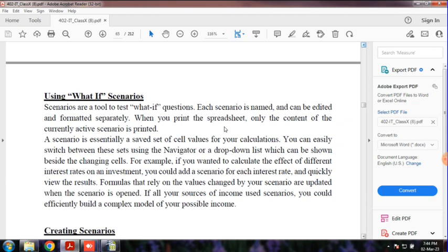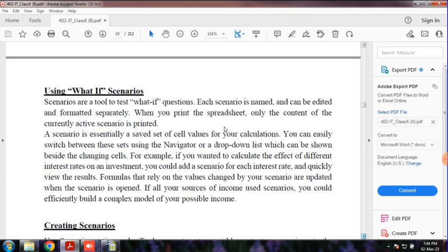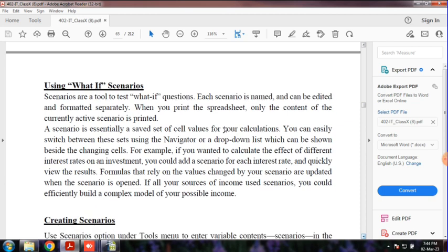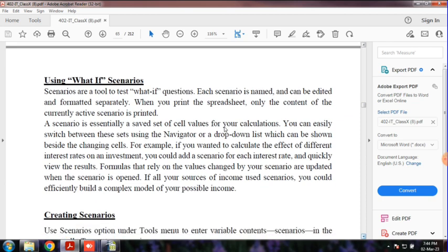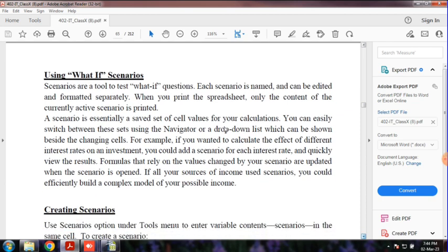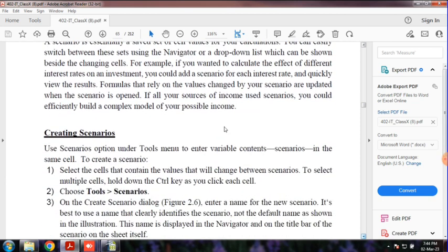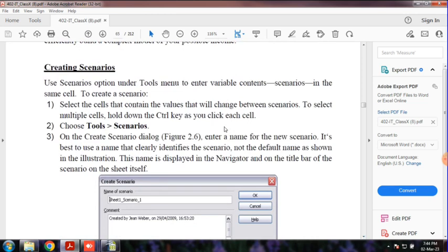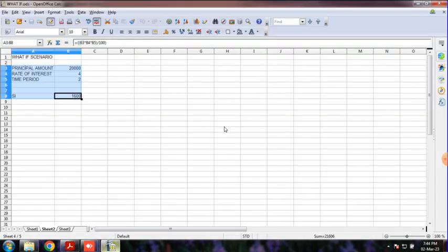How are we going to create a new scenario? Let's open the data.